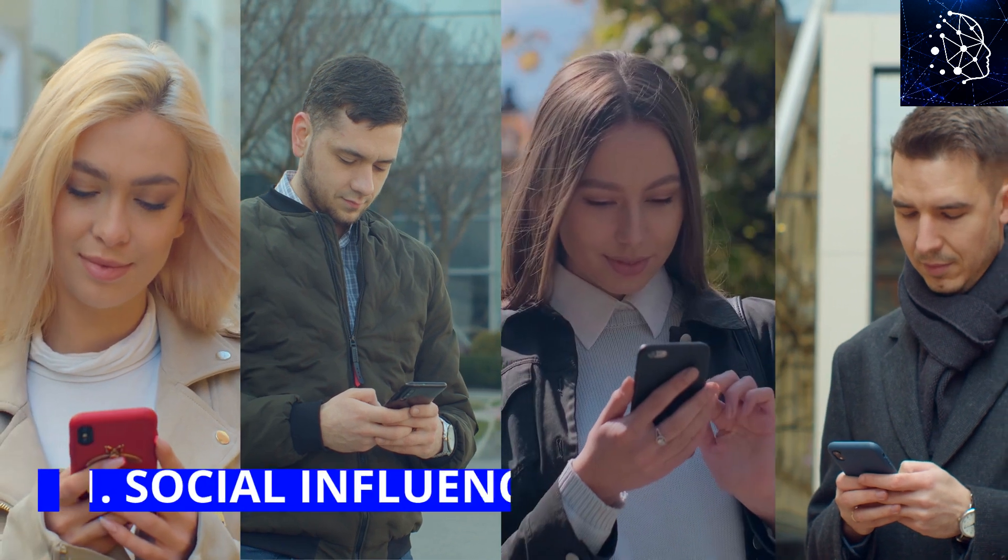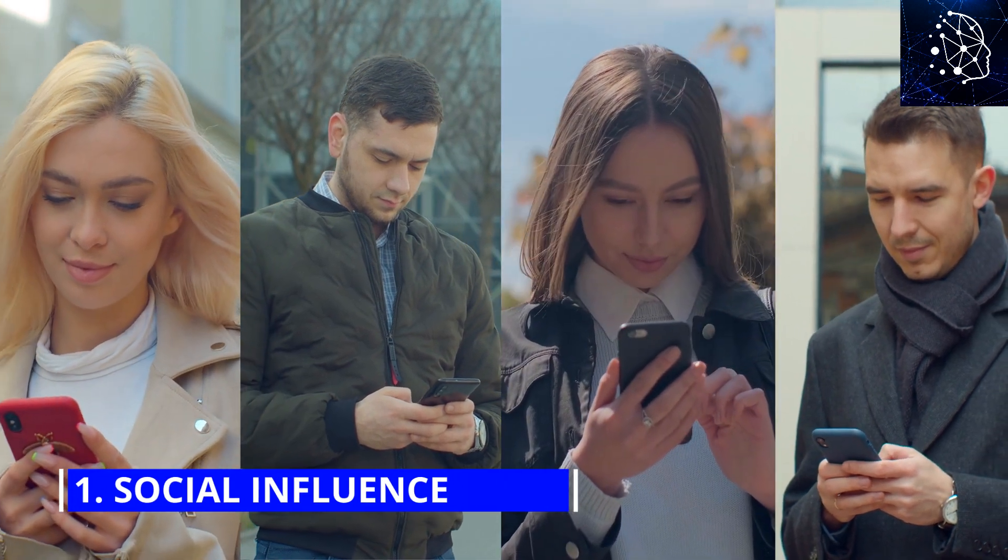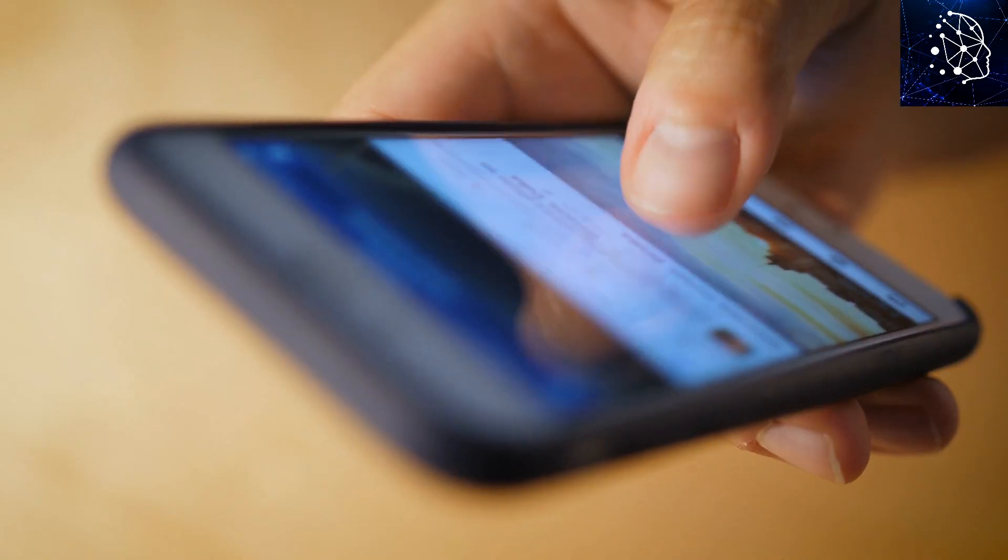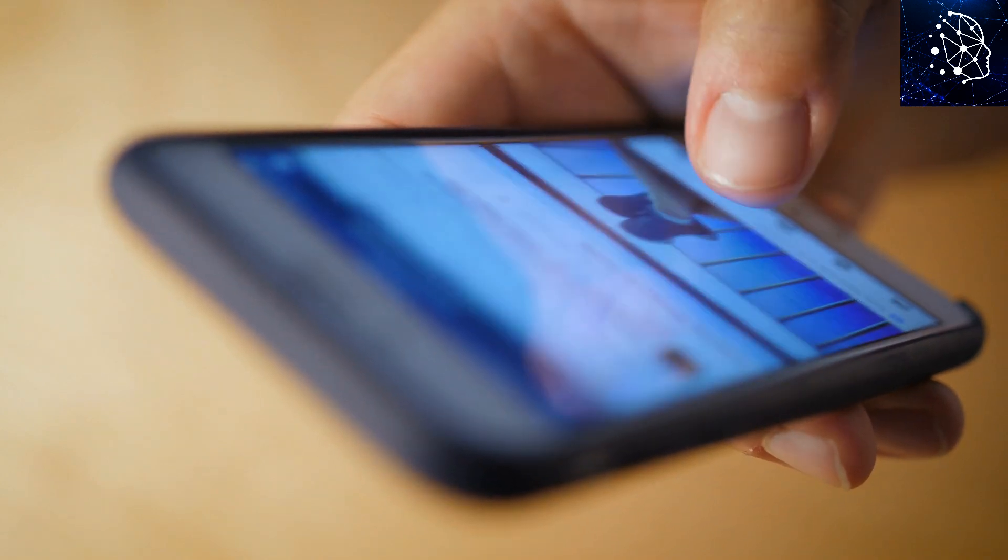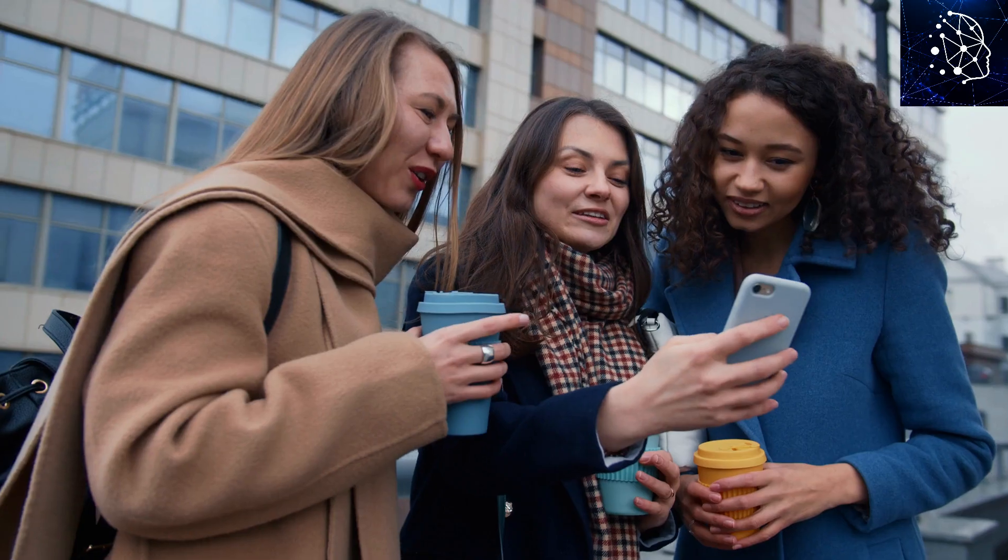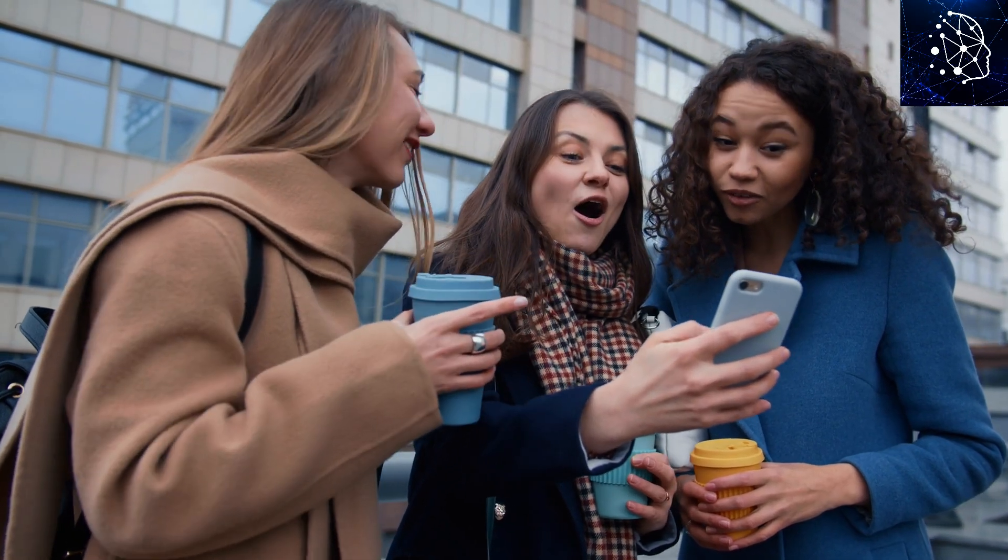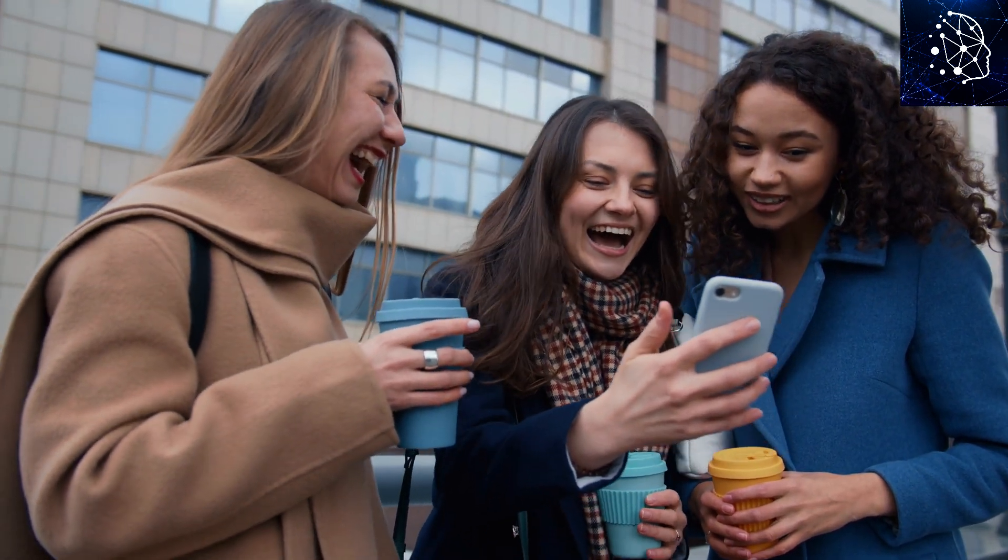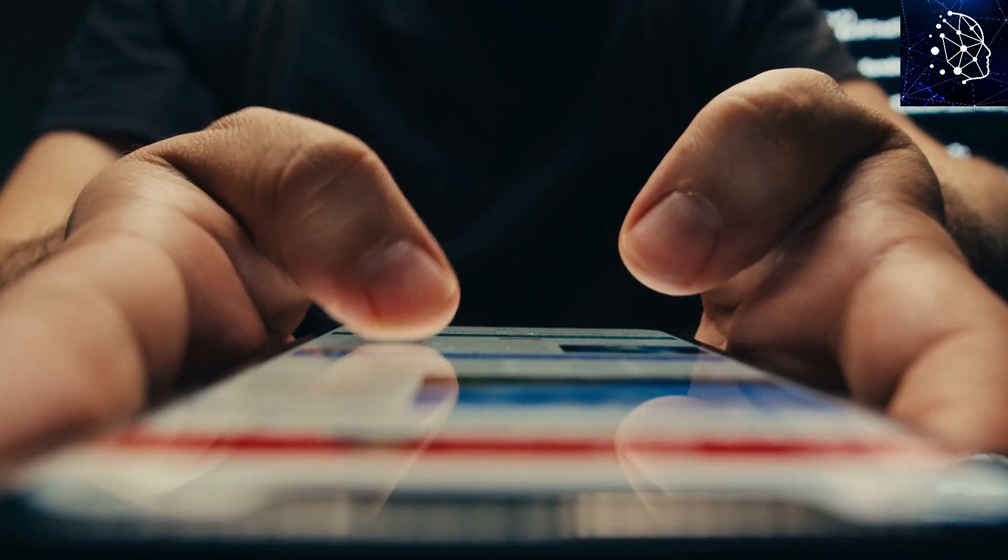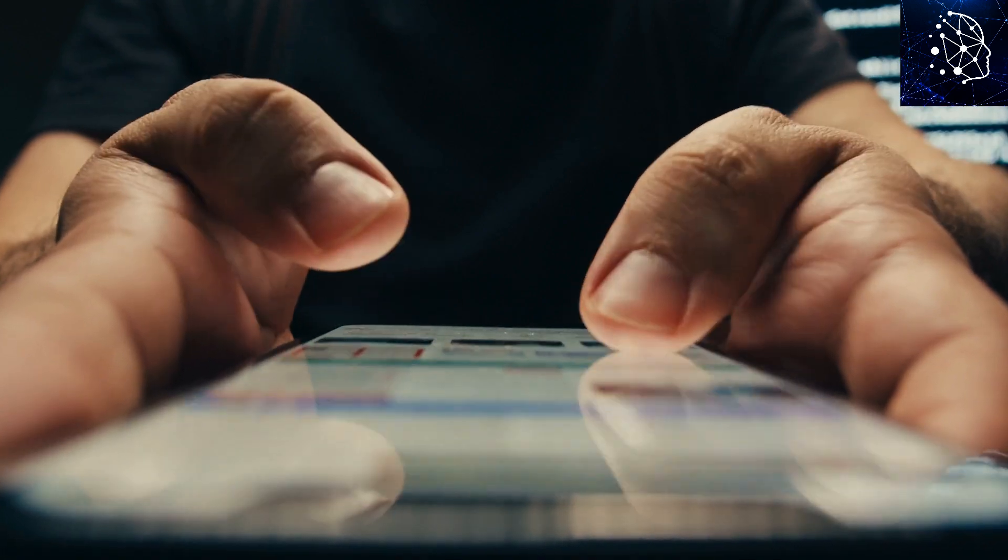Number 1: Social Influence. Ever found yourself scrolling through social media and noticing that everything you see is just what you like? It feels like it's all tailored just for you. Well, that's not by chance. It's what happens when AI algorithms get into the mix.